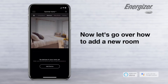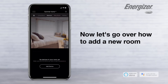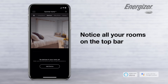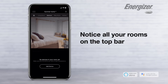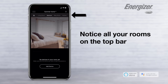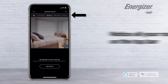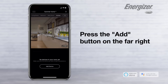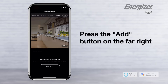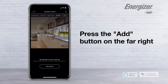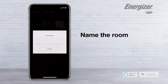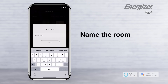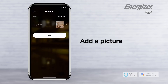Now let's go over how to add a new room. Notice all your rooms on the top bar. Swipe it and press the add button on the far right. Make a new name for the room and add a picture.